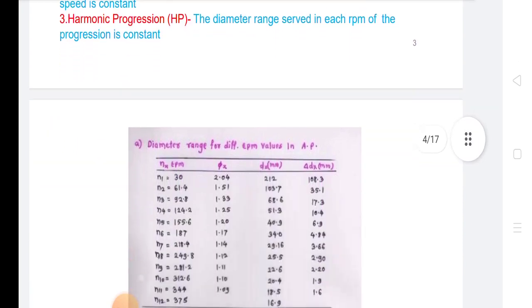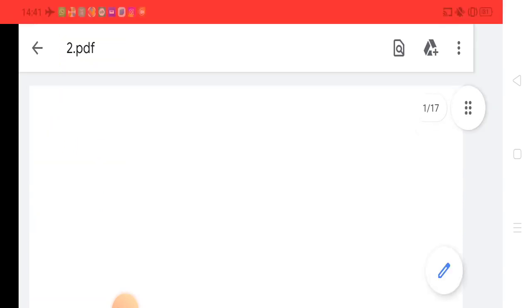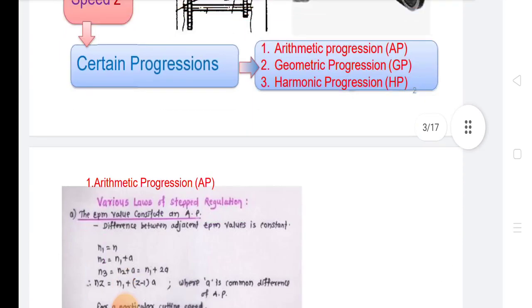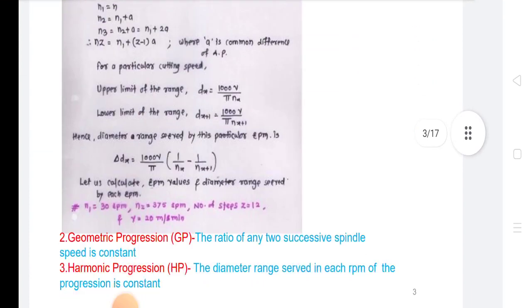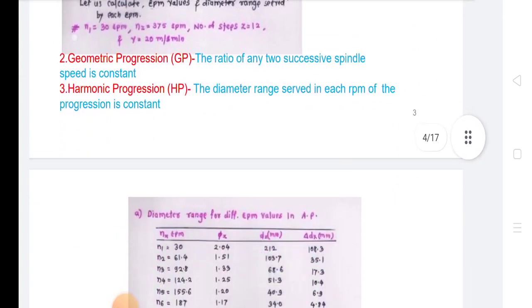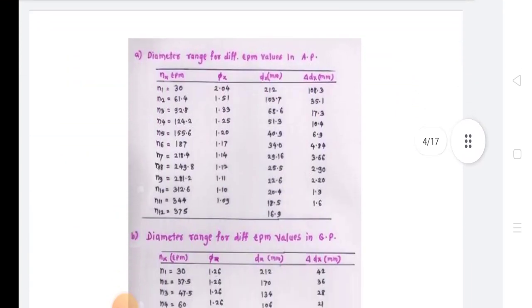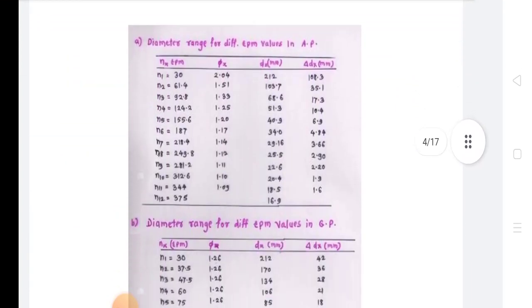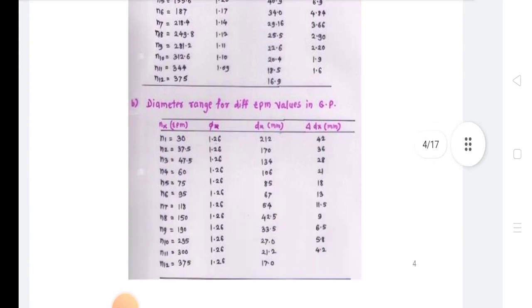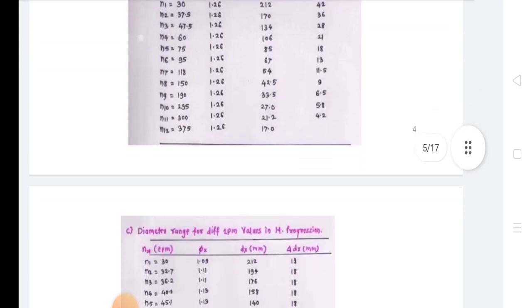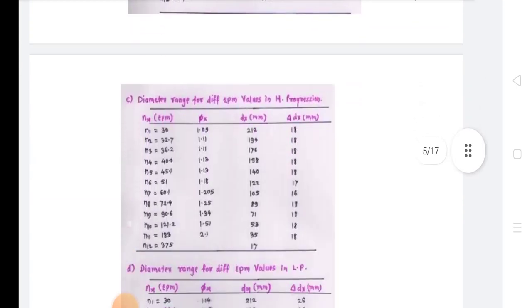These are some values calculated for arithmetic progression, geometric progression, and harmonic progression values.